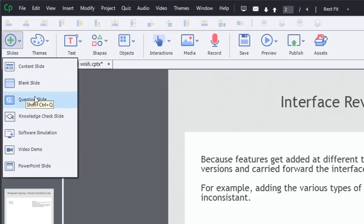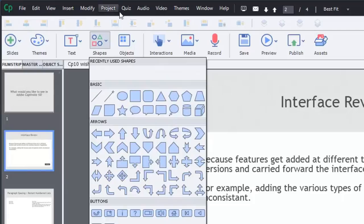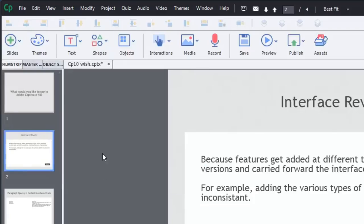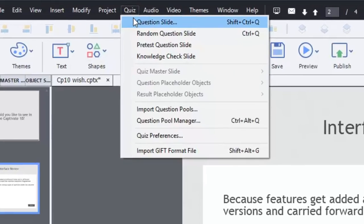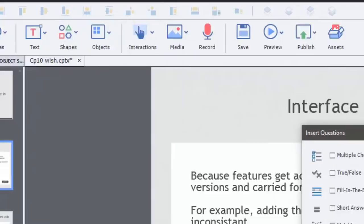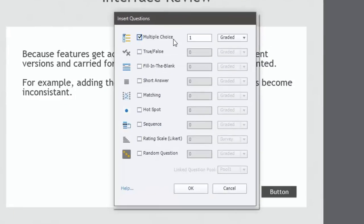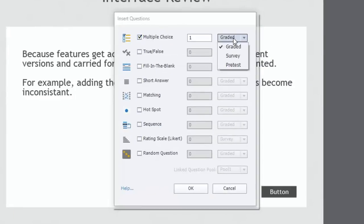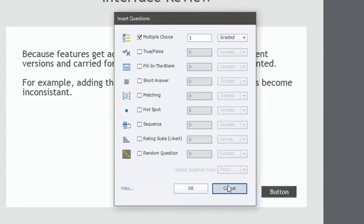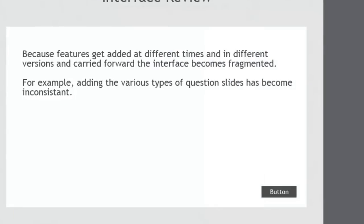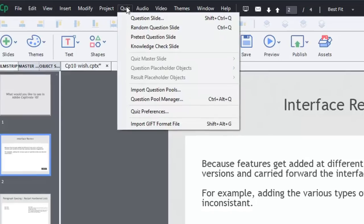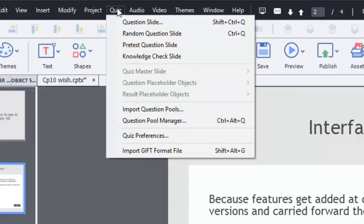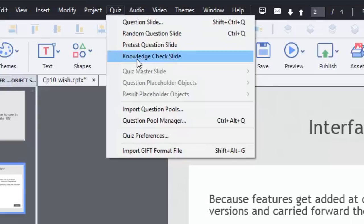Now, there's another way you can add question slides. And that's from the quiz drop-down menu. And if I click the quiz drop-down menu, I can choose question slide, which you would think would include all of those other items. And it does. No problem. Incidentally, you could also do random question slides from there as well. But you can actually choose pretest question slide from here as well and knowledge check. So a little bit of inconsistency here.